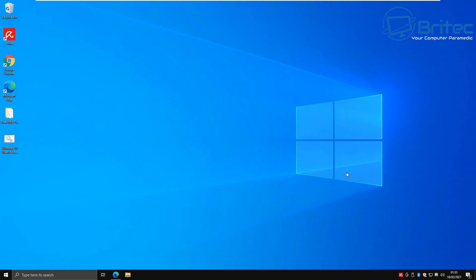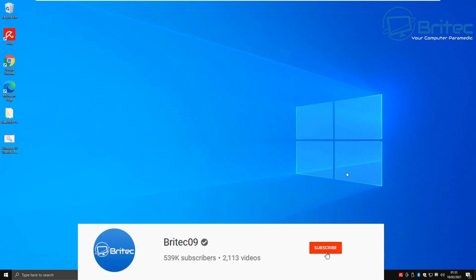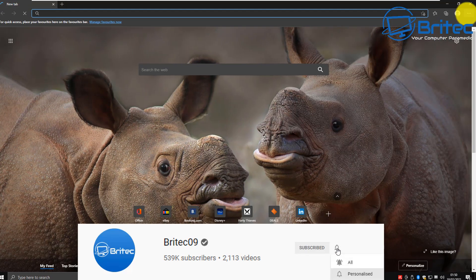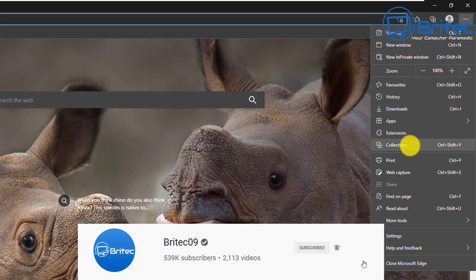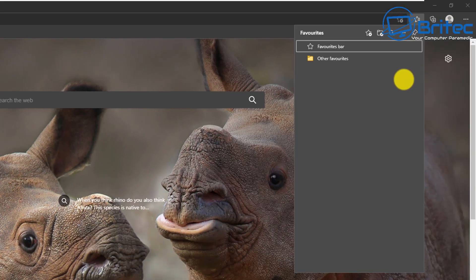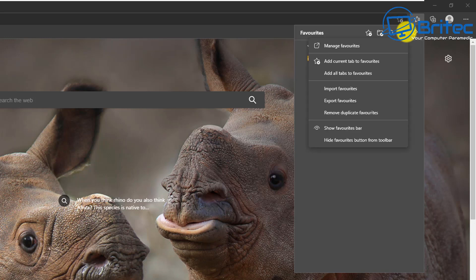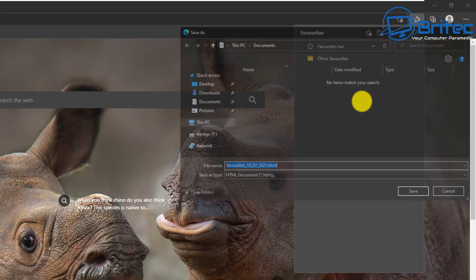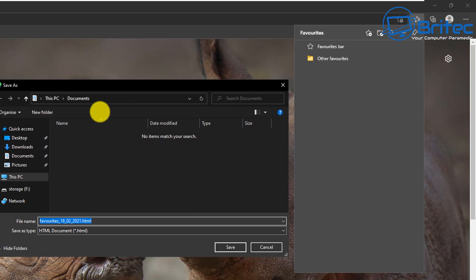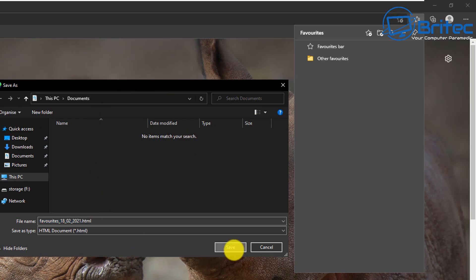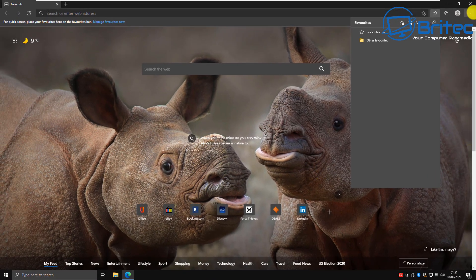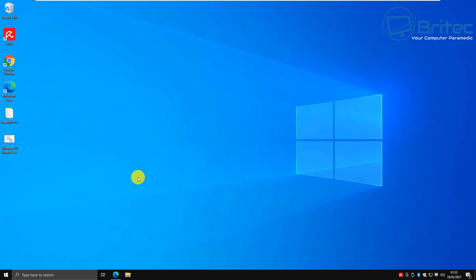Here's another video on how to repair Microsoft Edge in Windows 10. If you have any issues with Microsoft Edge, this video will show you how to fix it. First, you want to make sure you back up all of your favorites because you will be resetting your browser and will lose all this data. If you've got any favorites, it's always best to back them up before you start.